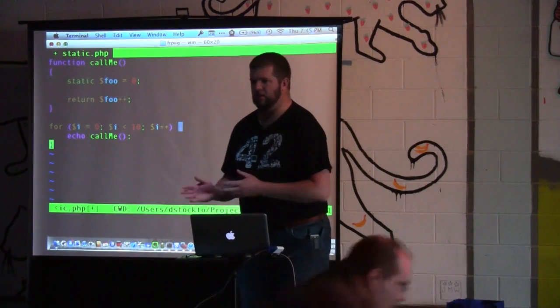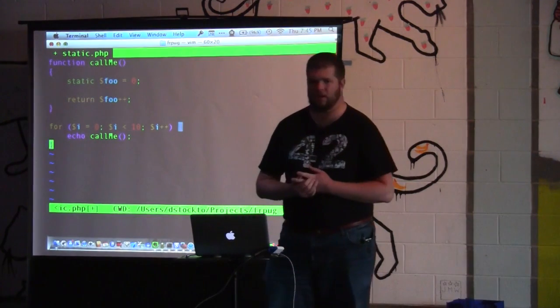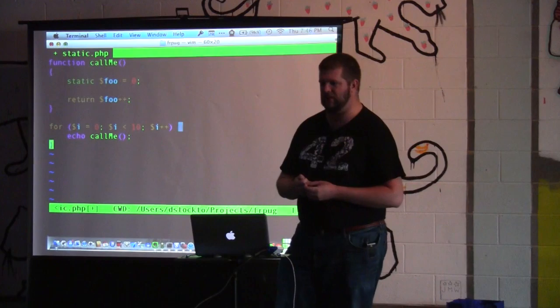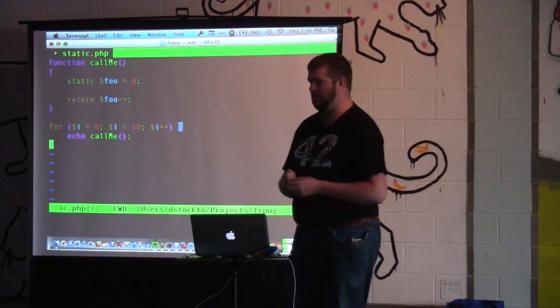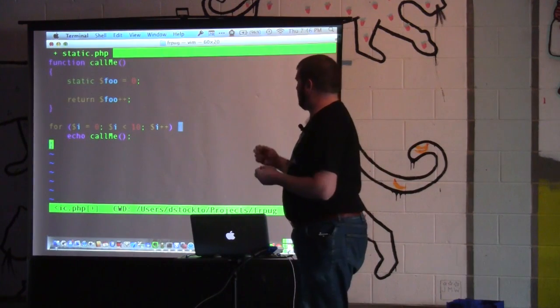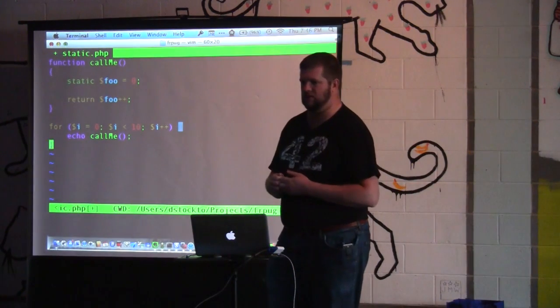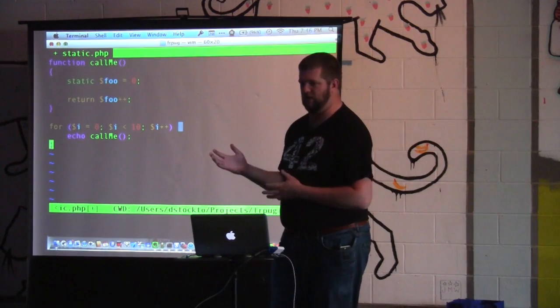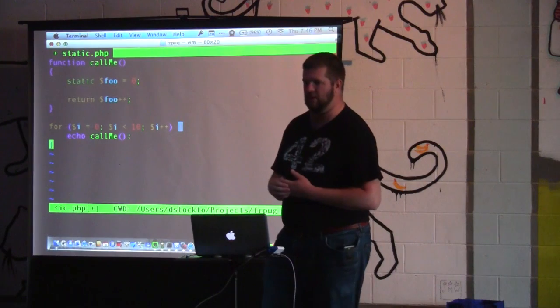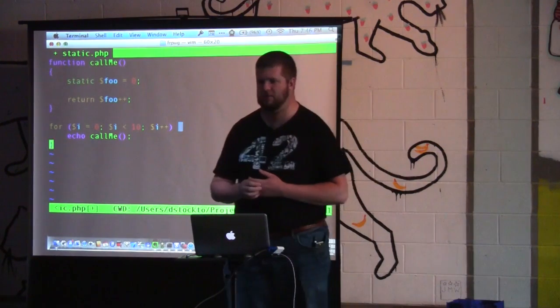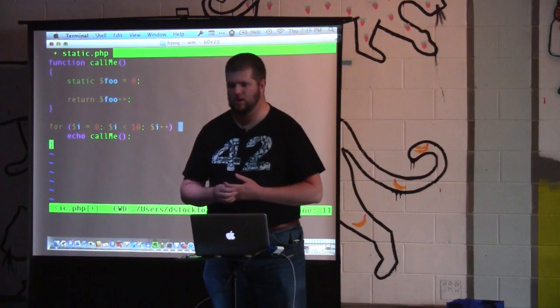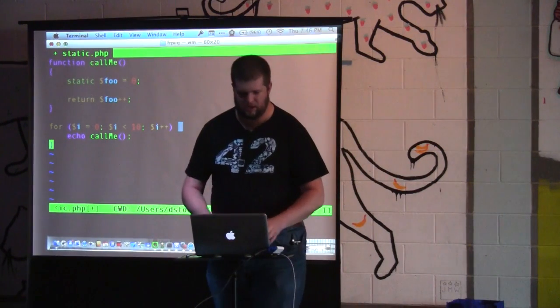This is a quick example of how static is going to work if you use it in a function. This is not very commonly used.